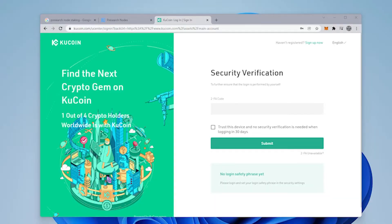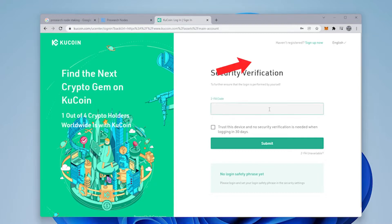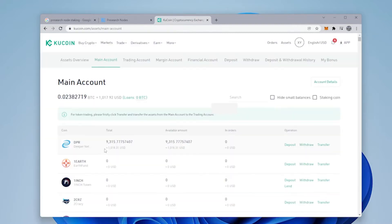I'm just going to log into my KuCoin account. Now, if you don't already have a KuCoin account, I'll link that in the description below. I'll also link two other exchanges that you can use to buy Presearch.